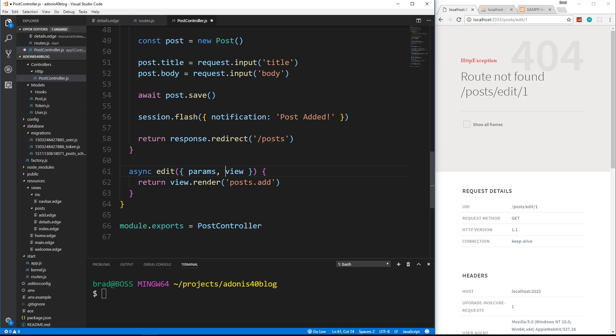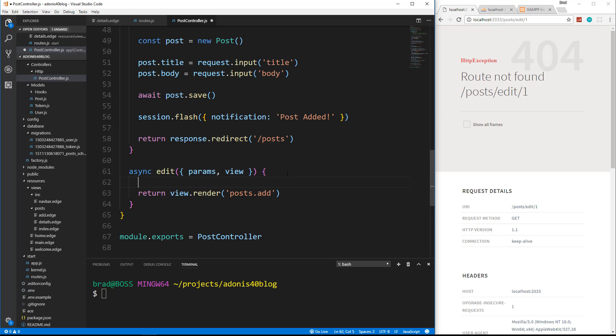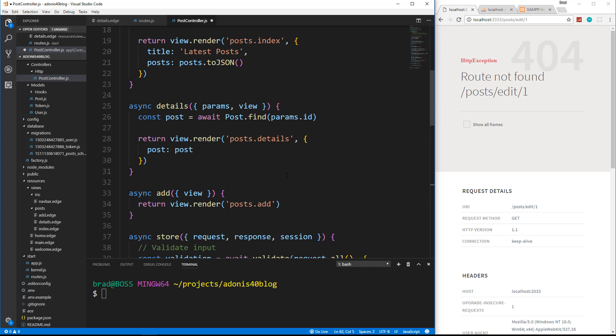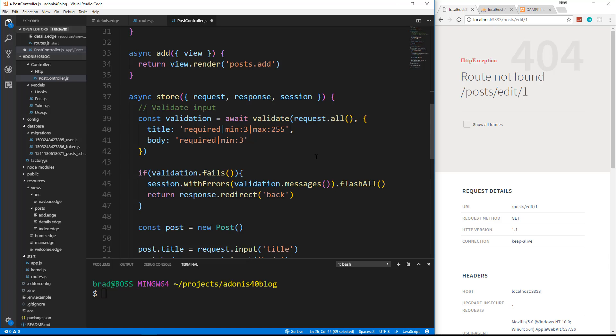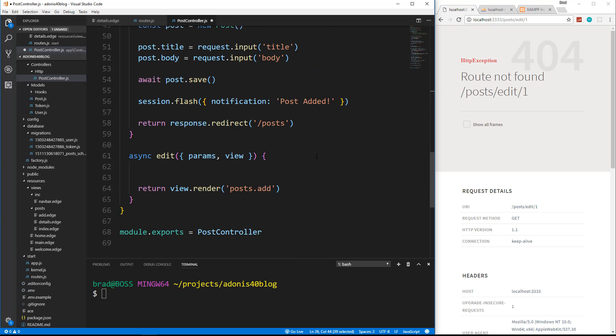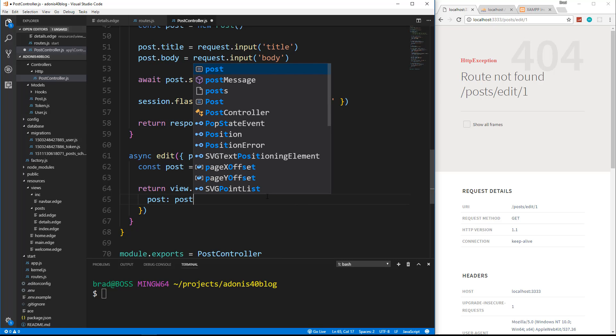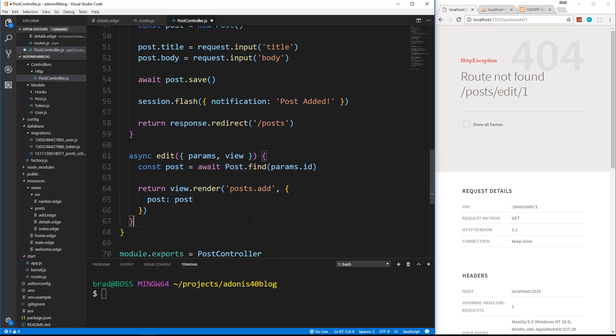And then we're going to fetch that post just like we did with details. So if we go up here, we can actually just copy this. And then we just want to pass in post post, but we want to render post dot edit. So we'll save that.